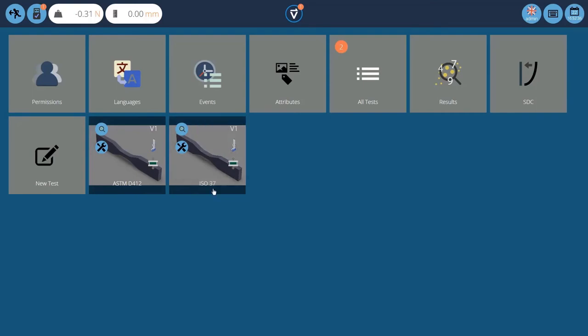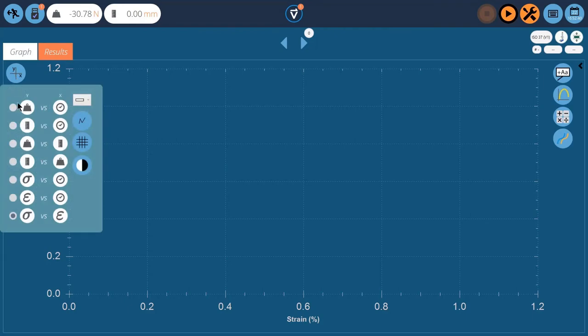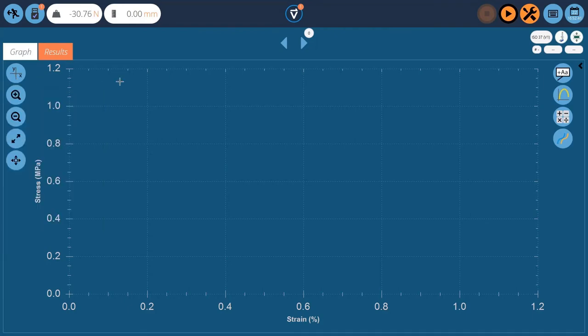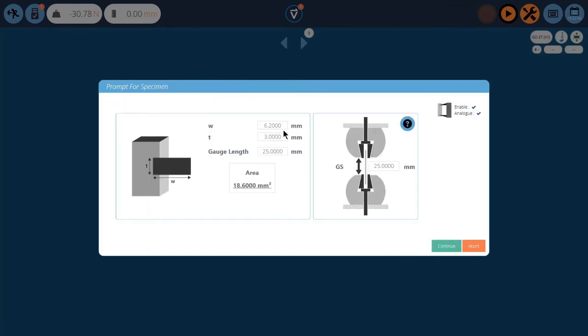Go back in and do a test. And we'll look at the graph this time. So we're set to stress strain. Press play. So there's our test temperature required. 21.1. Ambient temperature. And now we can modify our width and thickness of our particular sample. So we get accurate stress calculations based on the sample dimensions and the area.